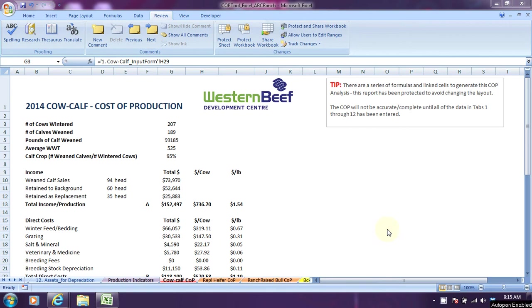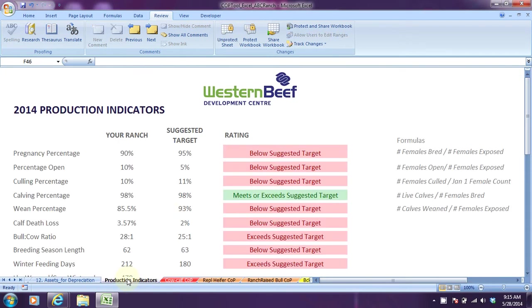Hi, welcome back. In the previous video we went over the production indicators report within the cost of production calculator tool from Western Beef's website.